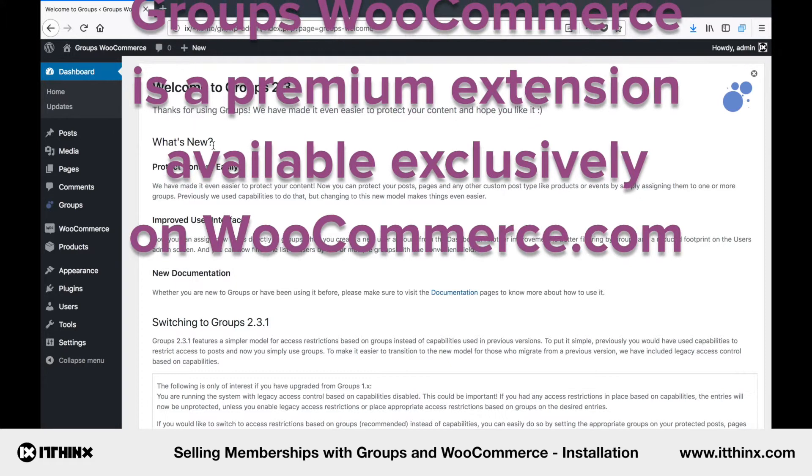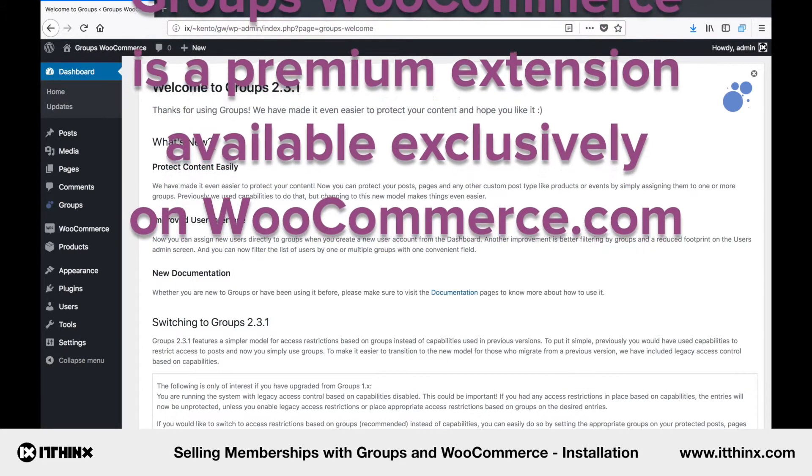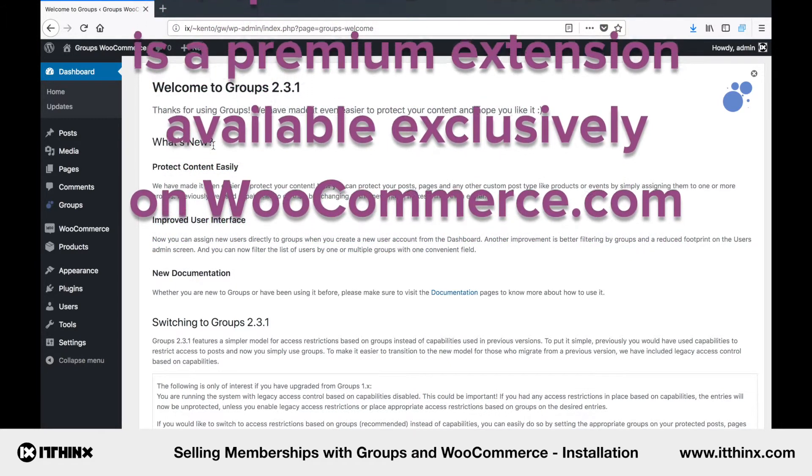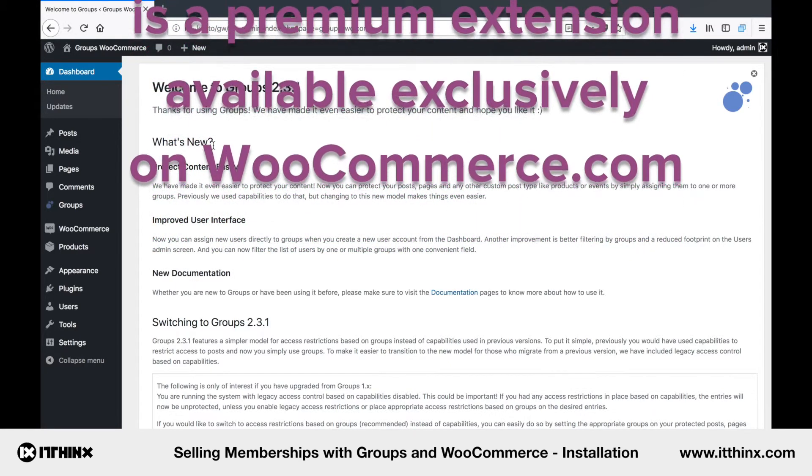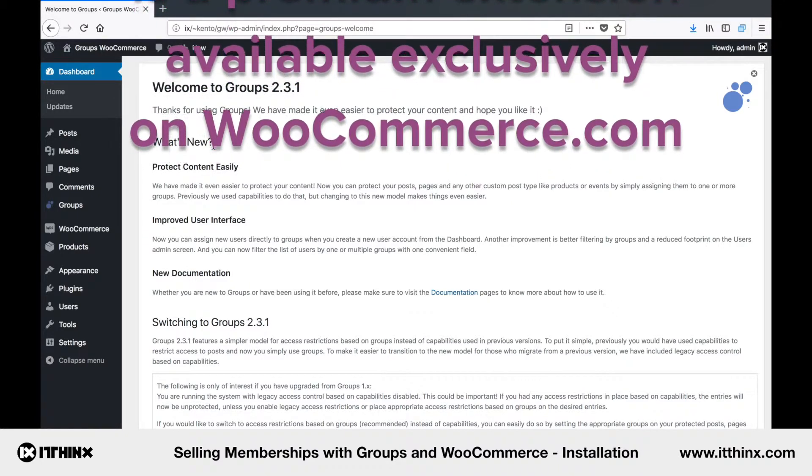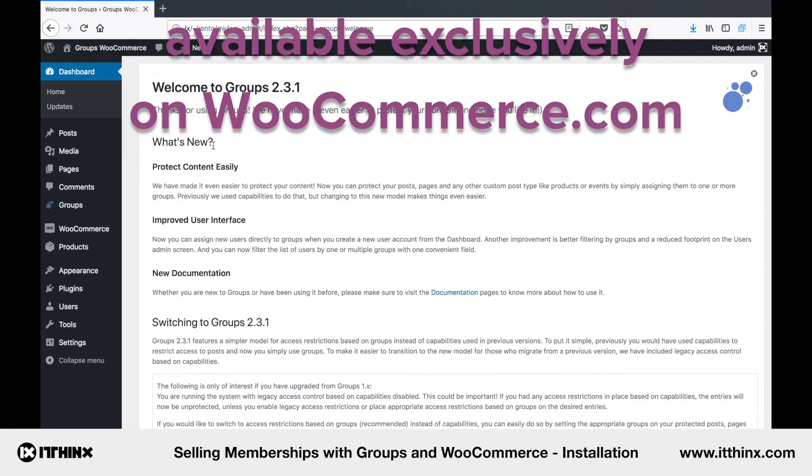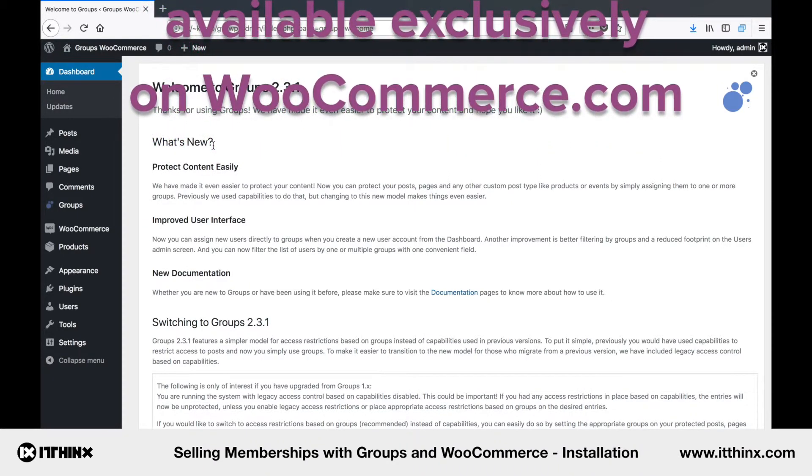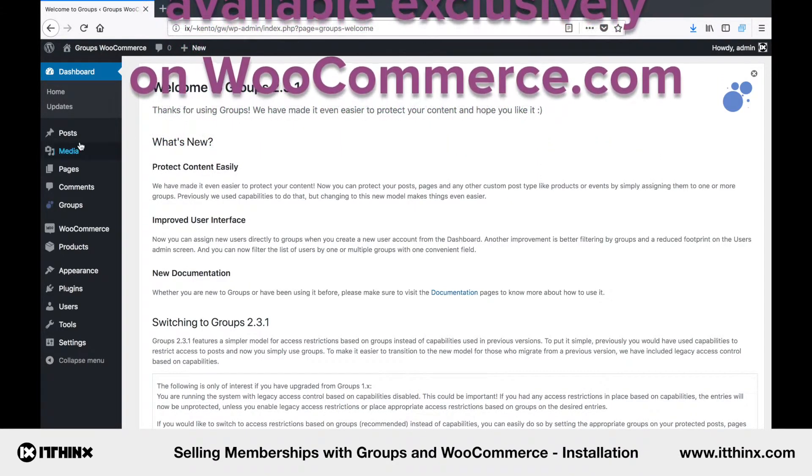You will find the plugin zip file in the Downloads section of your account on WooCommerce.com. I already have the latest version zip file, so let's go ahead and install it.